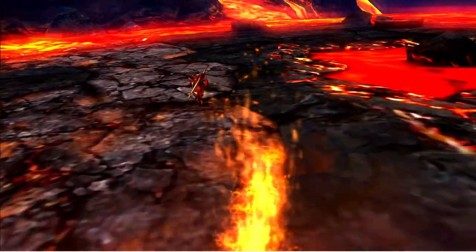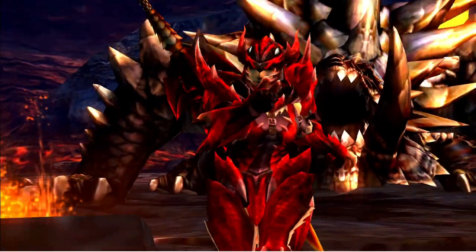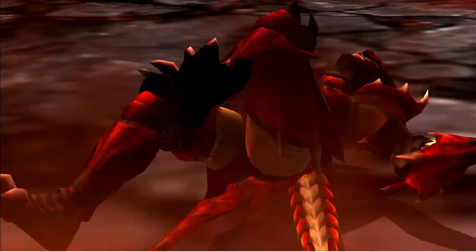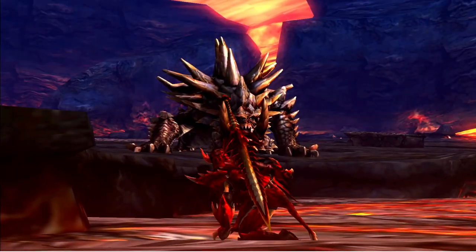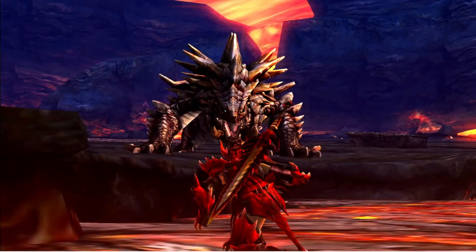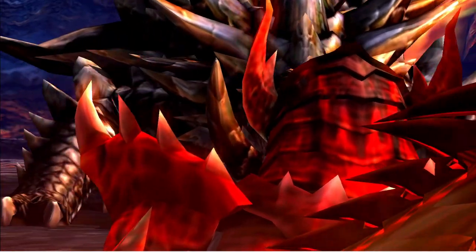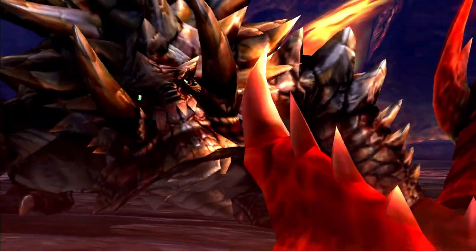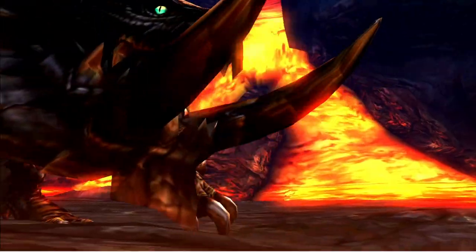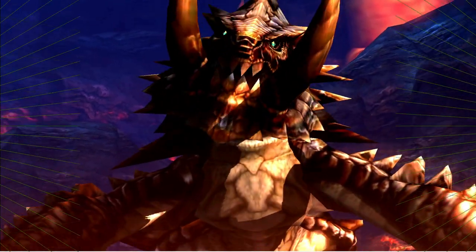In this video, I'm going to answer one of the main questions many of you have been asking me regarding the Akantor in the series, and that question is: how exactly is Akantor considered as a Flying Wyvern in Monster Hunter? Let's go ahead and take a look.